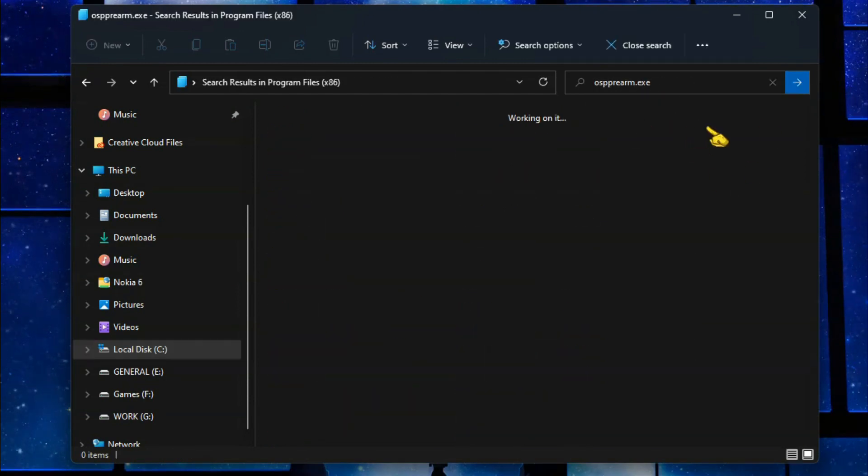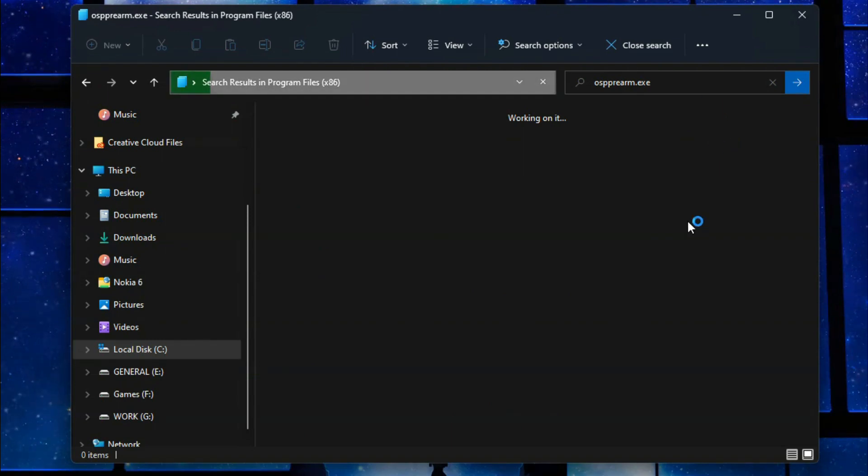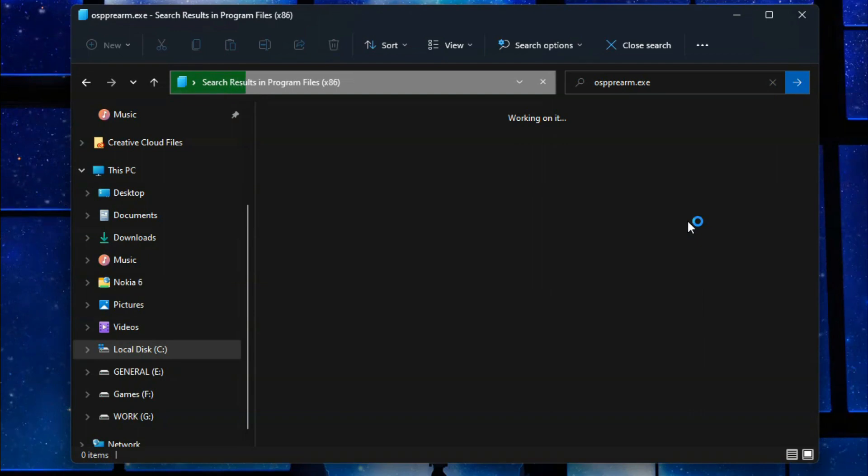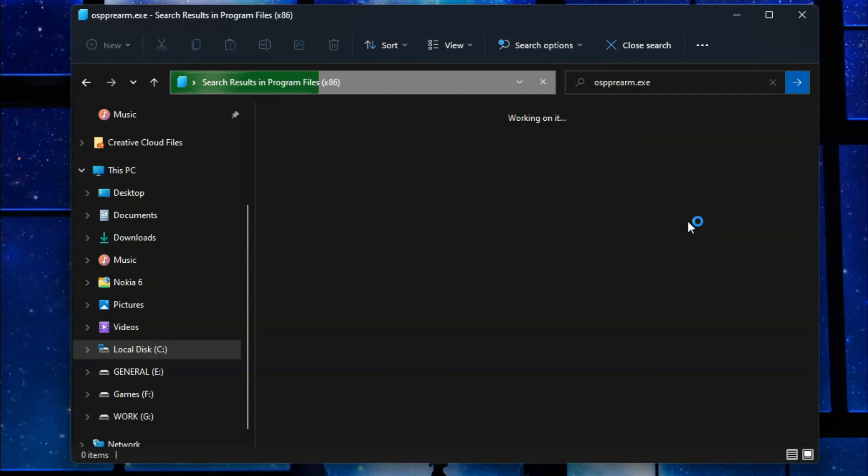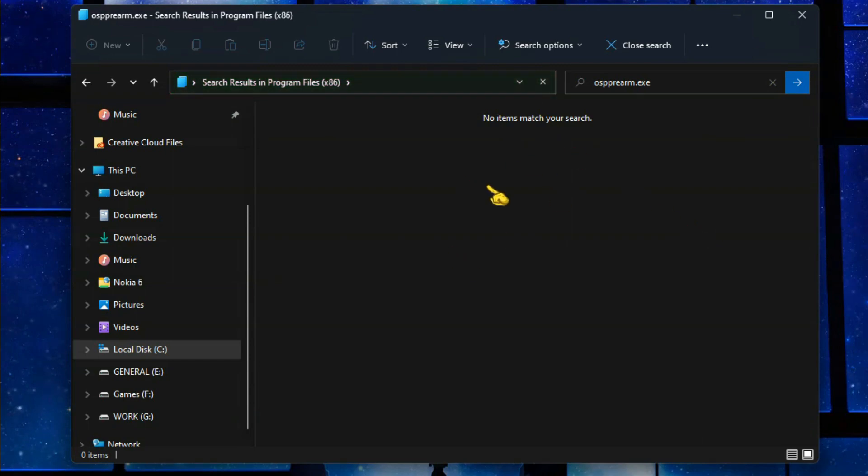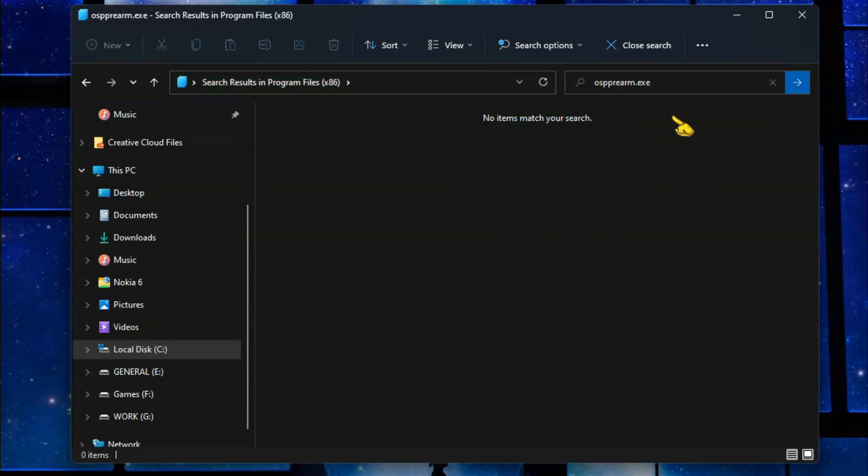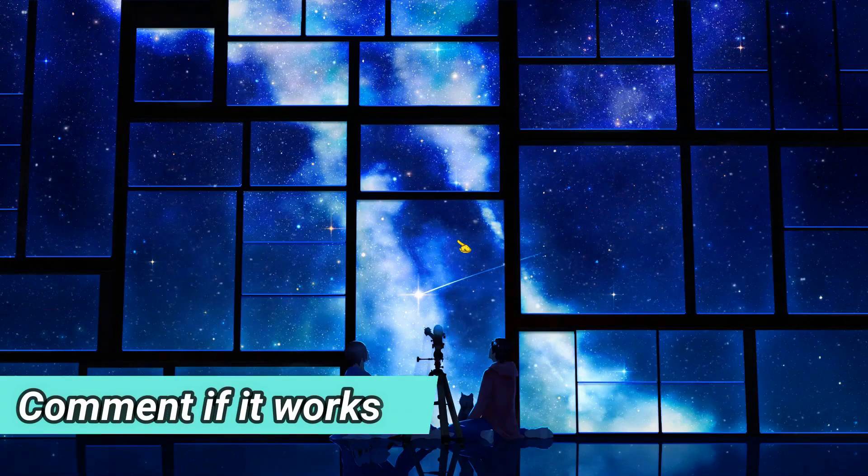Now search it for here. This is actually the 32-bit version, you see that x86. It won't show in my PC because I have the 64-bit version as you guys already saw in that previous Program Files folder. And no items match because we already found it in the previous Program Files folder.